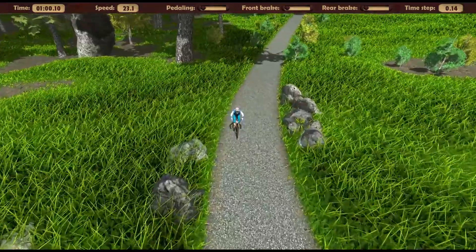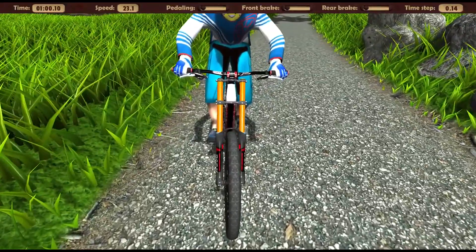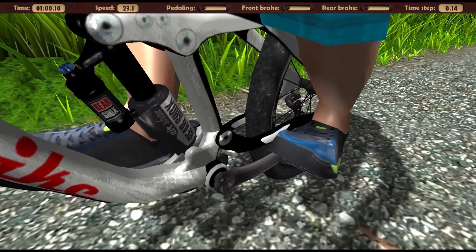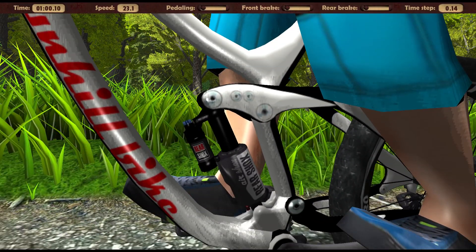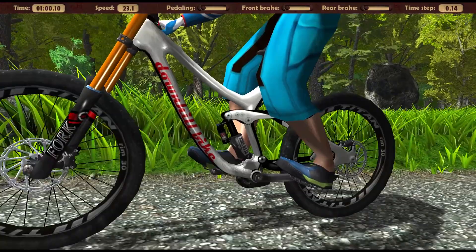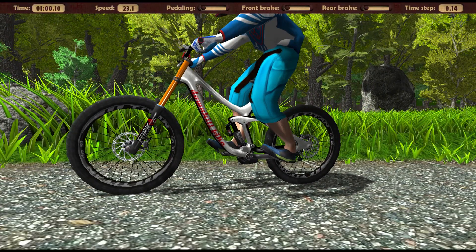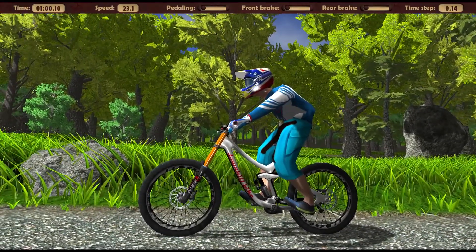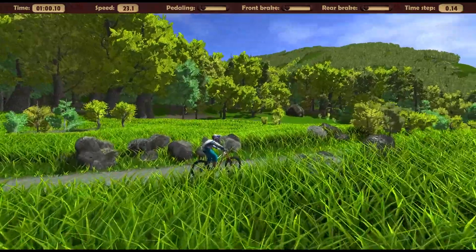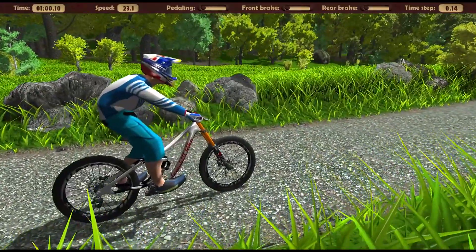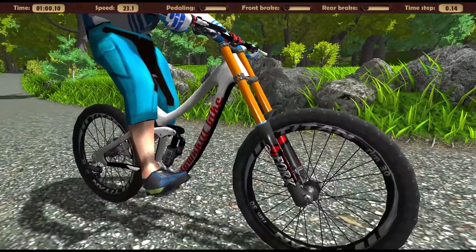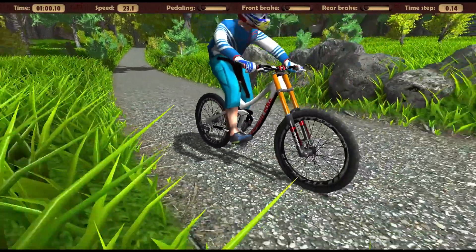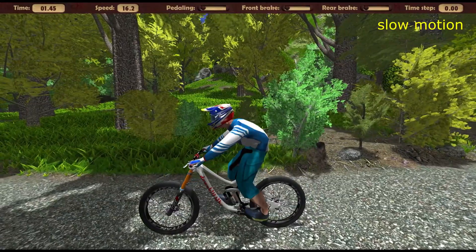Such suspension features as type, leverage, and partly progressiveness are hard-defined by bike construction and usually are not adjustable. But enough settings have the two main elements of the suspension – fork and rear shock absorber. Not a single fork or shock absorber can do without an elastic element, which can be a spring or an air chamber.